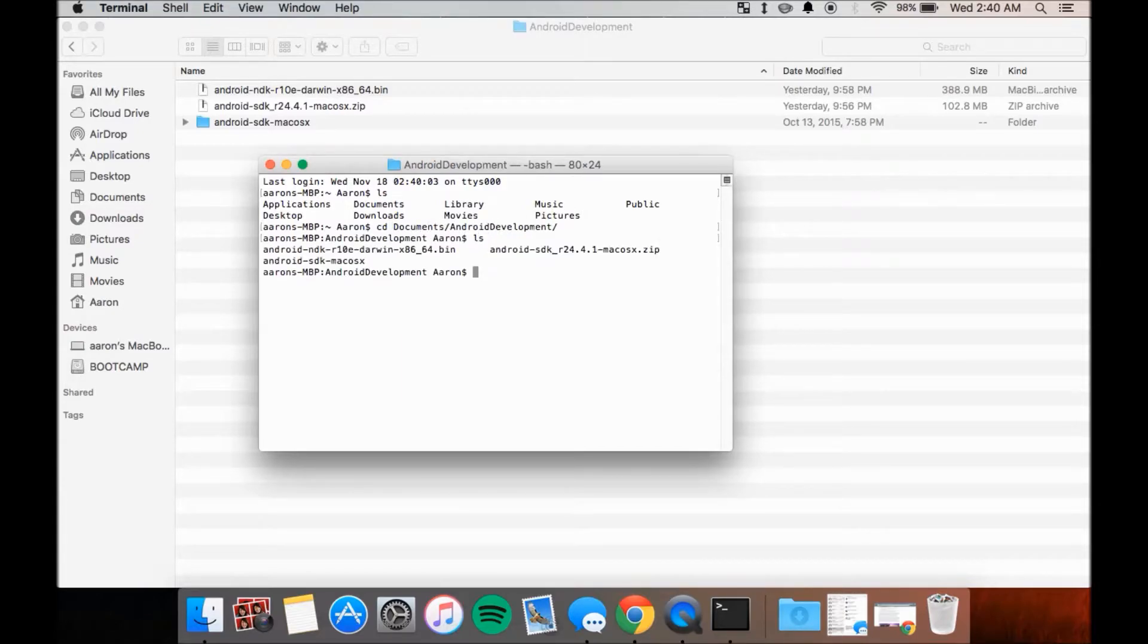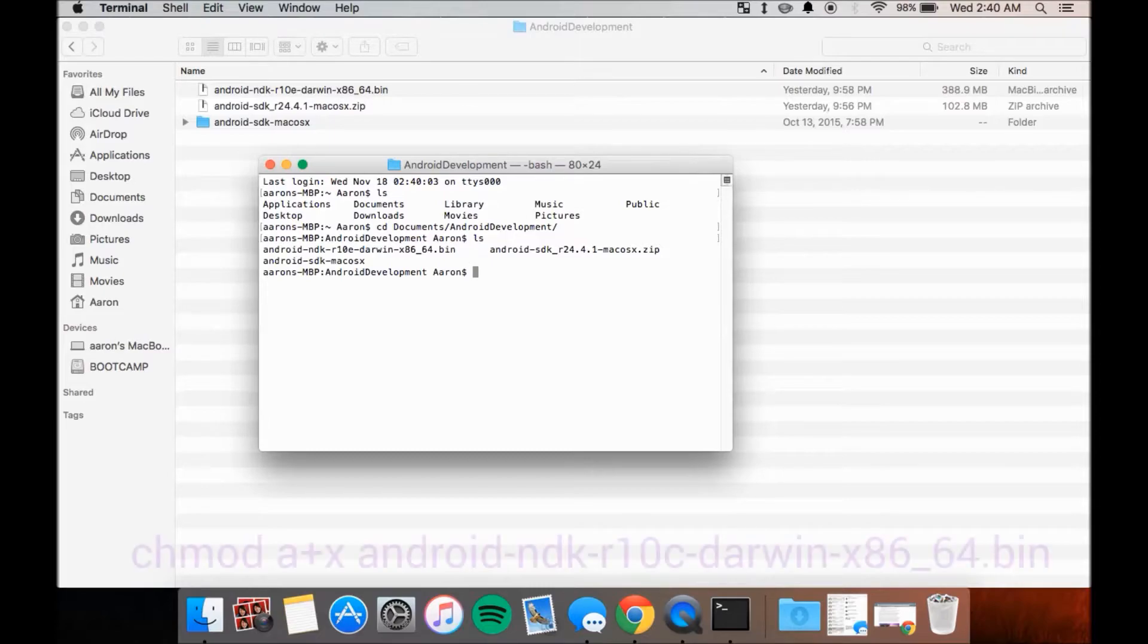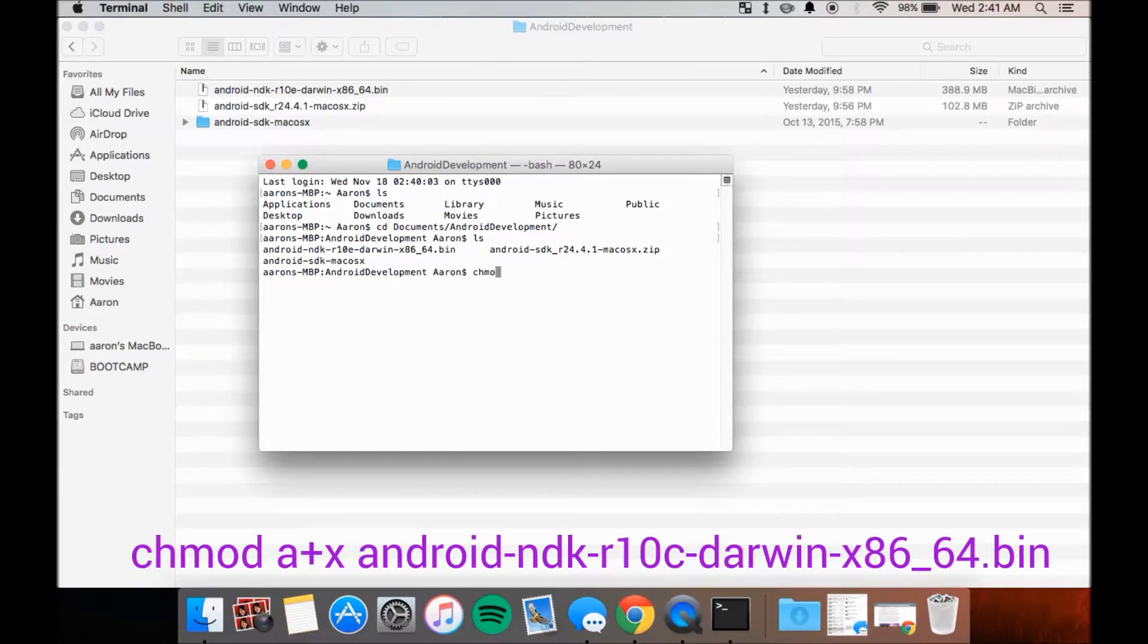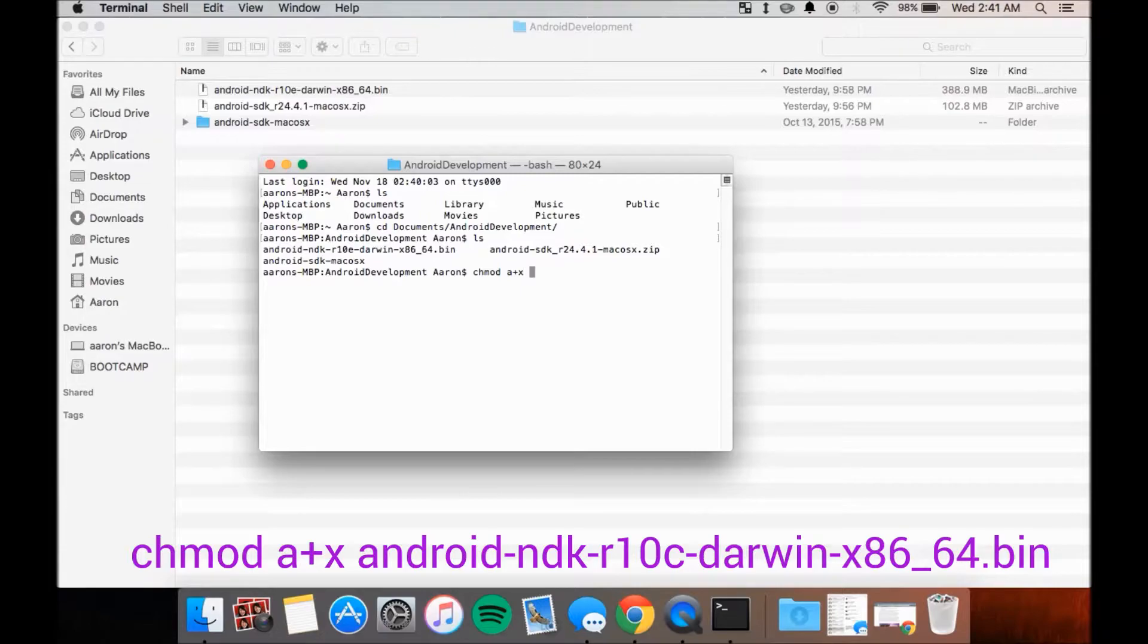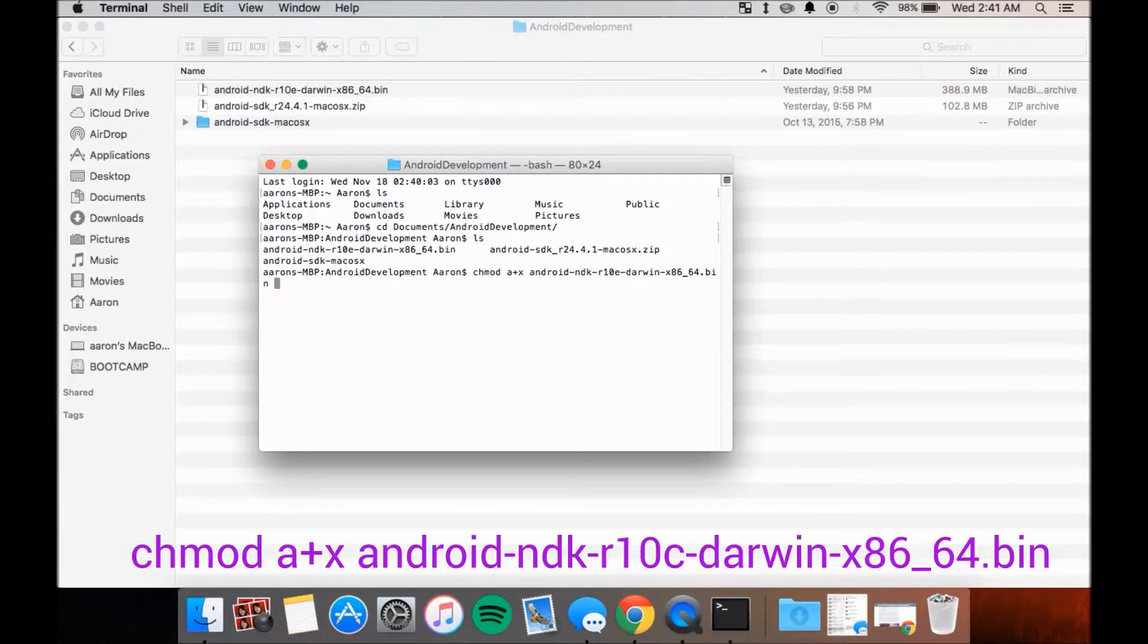Once there, type in the following command, chmod a plus x and then the file name which is android-ndk-r10c-darwin-x86-64.bin.